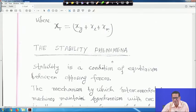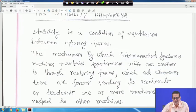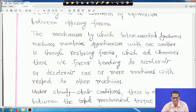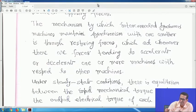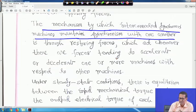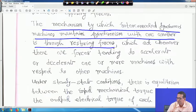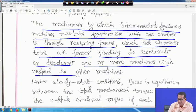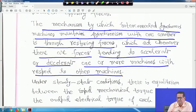Next is the stability phenomena. Stability is a condition of equilibrium between opposing forces. The mechanism by which interconnected synchronous machines maintain synchronism with one another is through restoring forces, which act whenever there are forces tending to accelerate or decelerate one or more machines with respect to other machines, because all machines are swinging in unison.